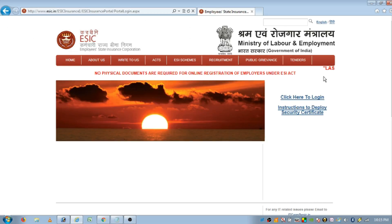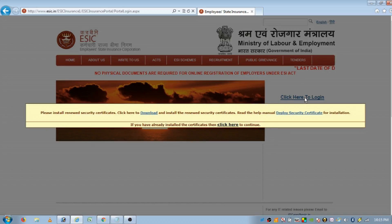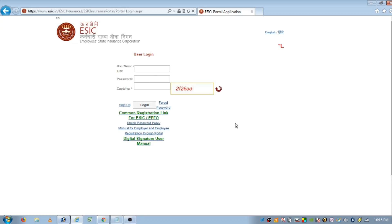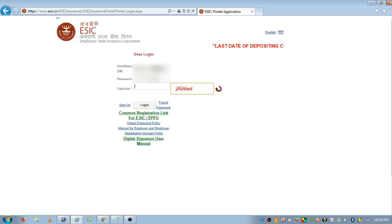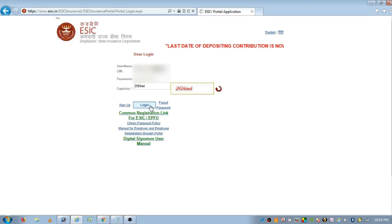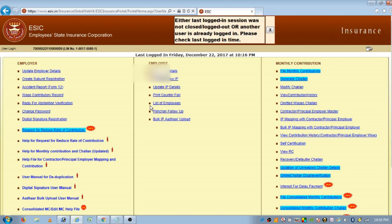The website homepage will appear like this. Here, click on 'Click here to login.' Now enter the ESIC establishment ID, password, and captcha appearing on your screen. After entering all the details, click on login. Now close all the pop-up windows.